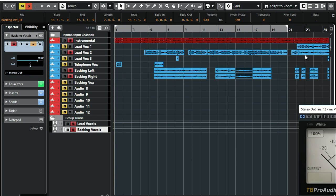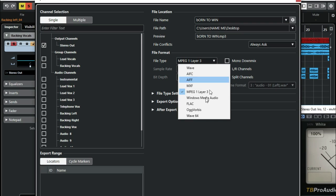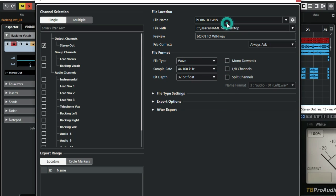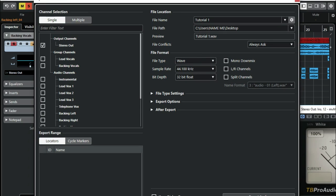So we'll just highlight this and export this part. To export this, you export it as a WAV file. Then here we'll just rename it — just give it a different name. And then just click export.